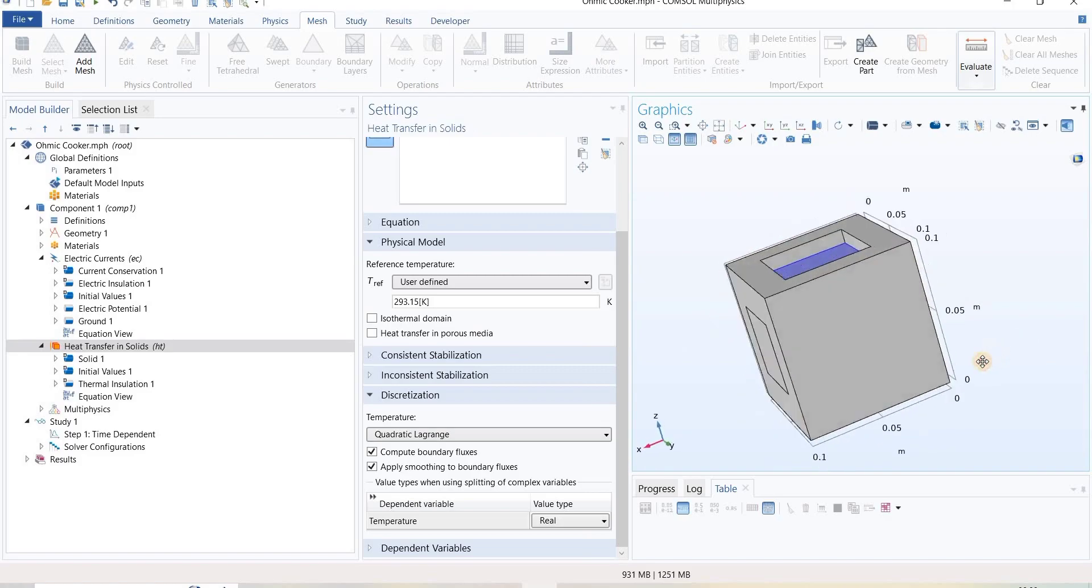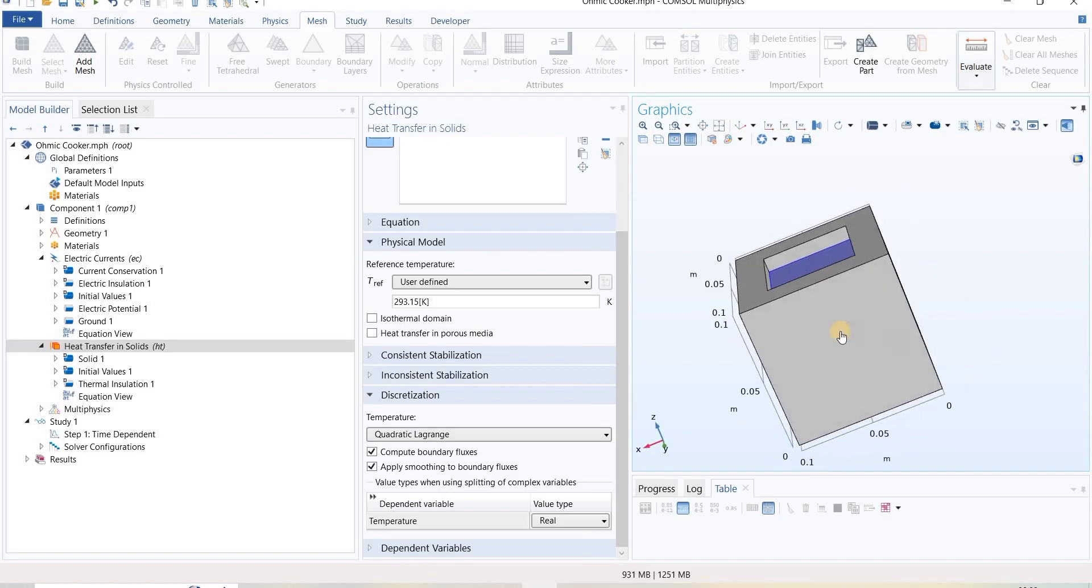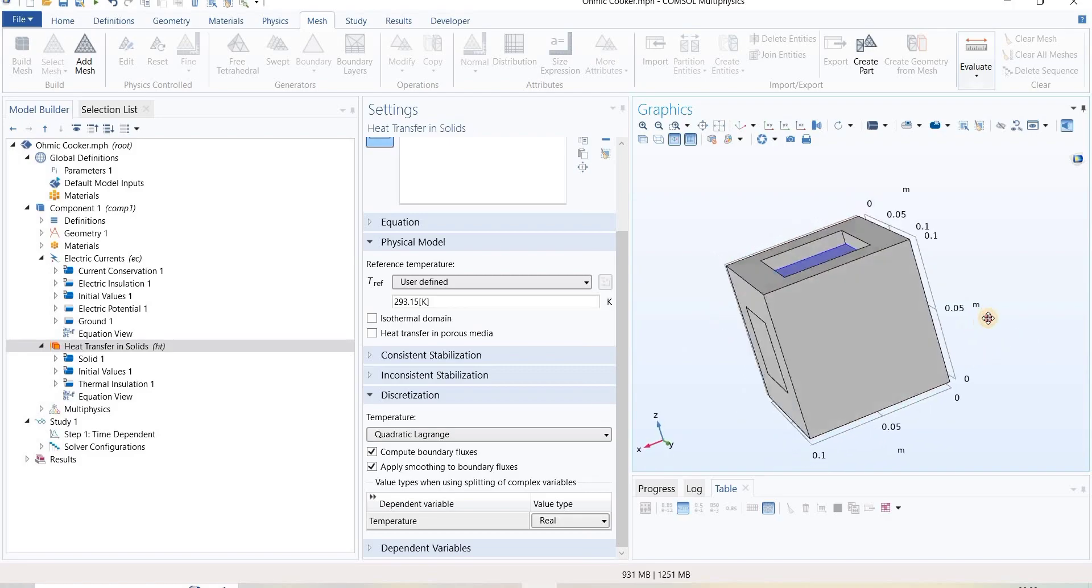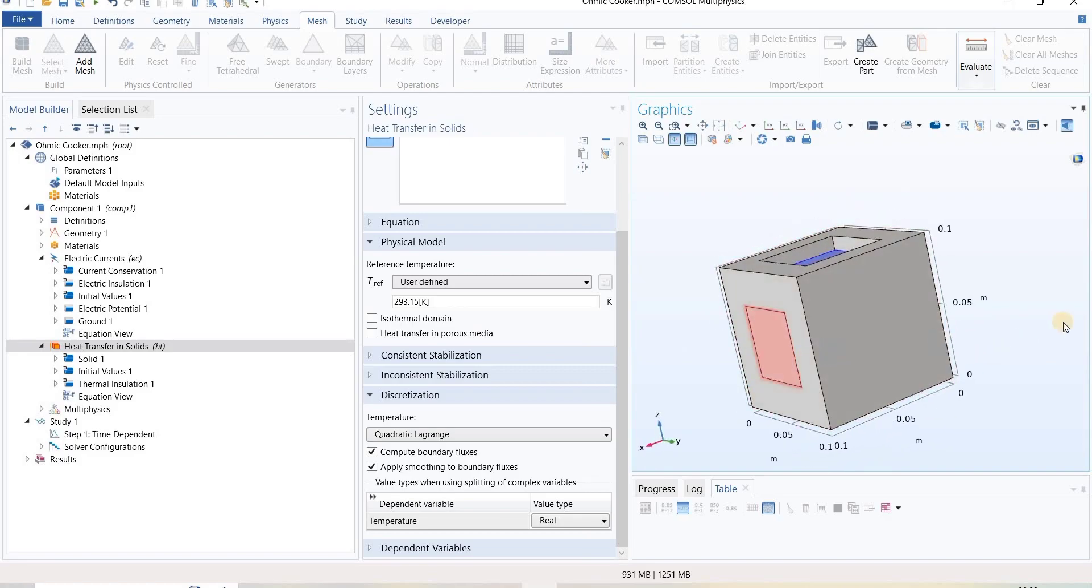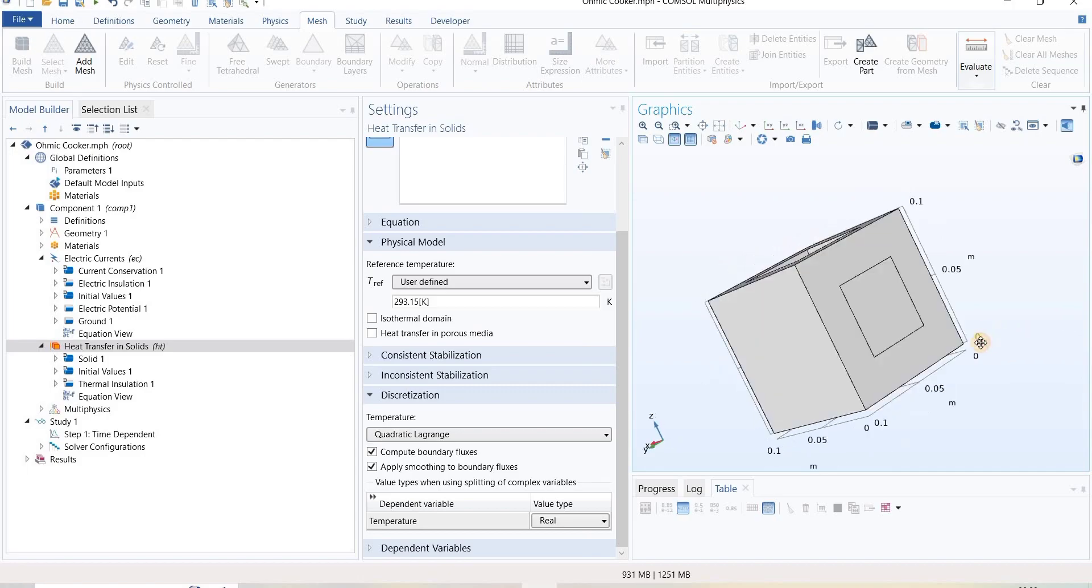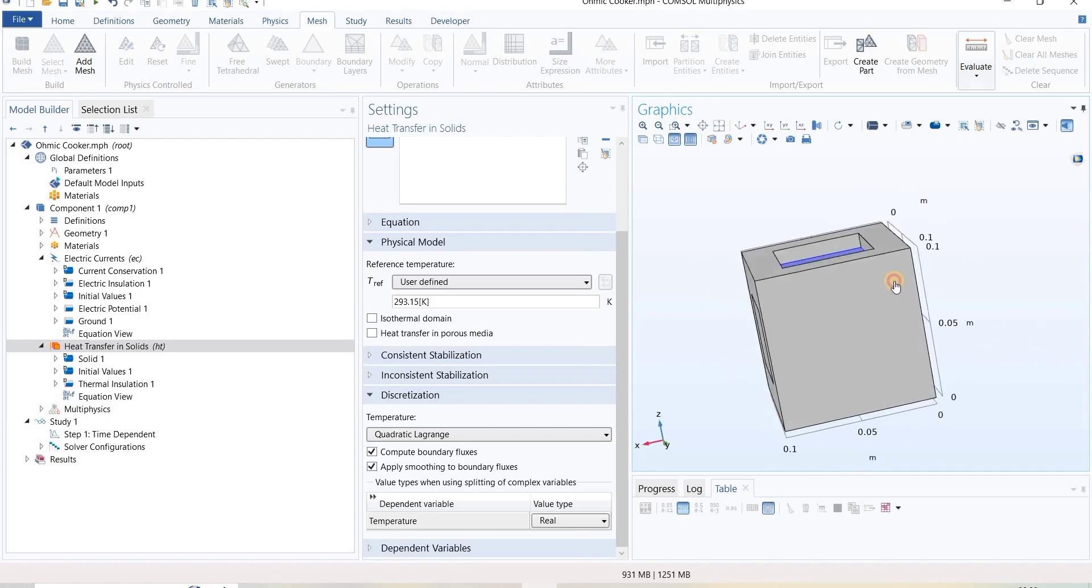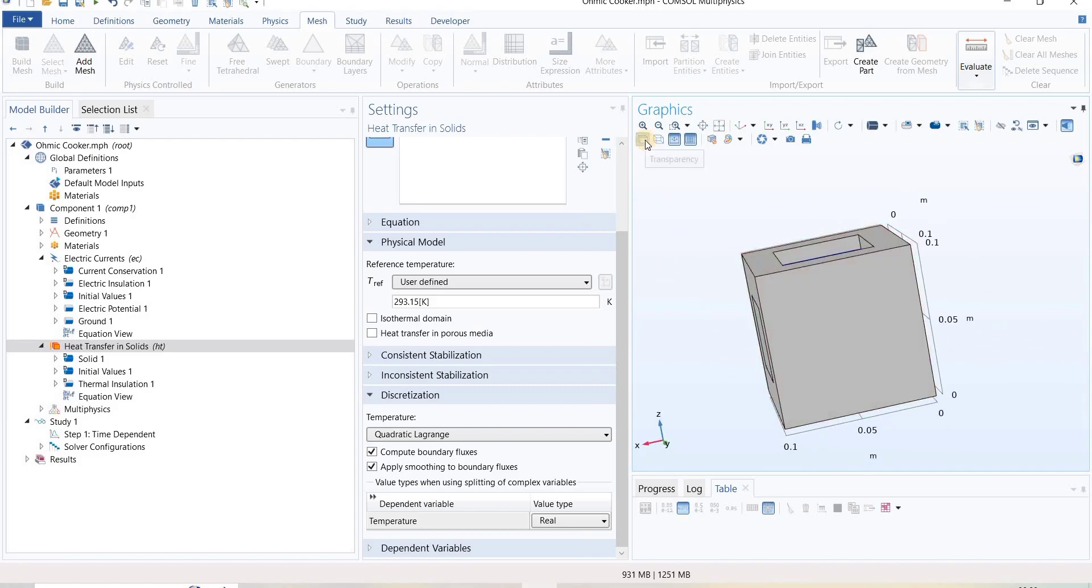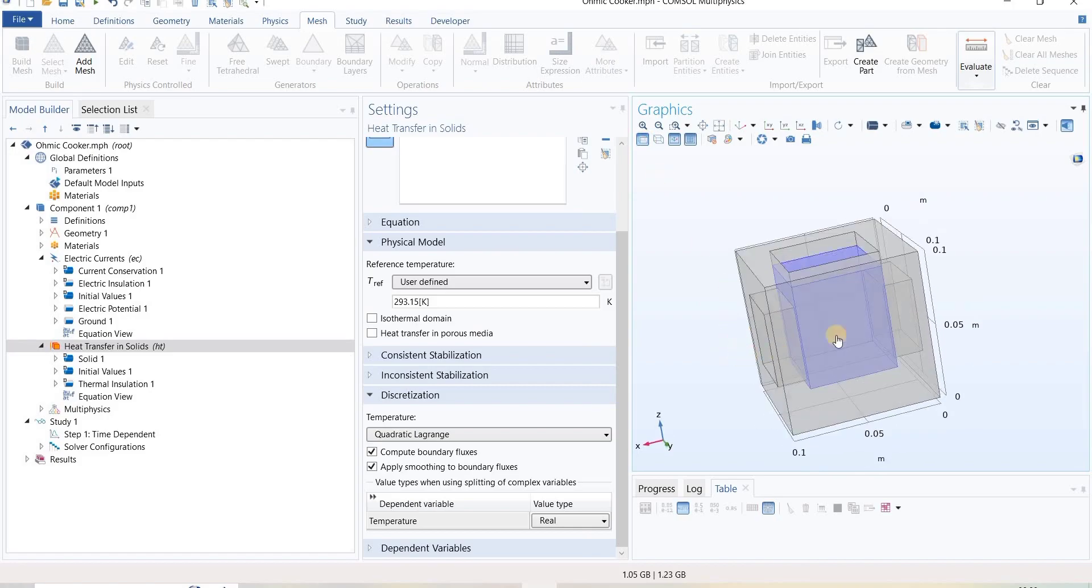This is a box where we have two electrodes on the left and right sides. Let me make it transparent for easier understanding. Here we can see one box.